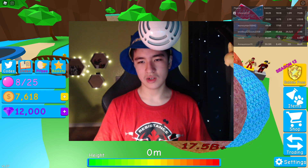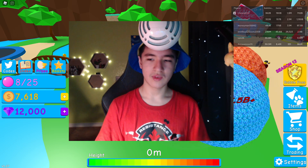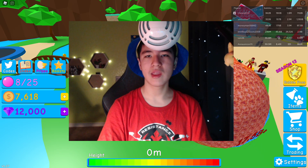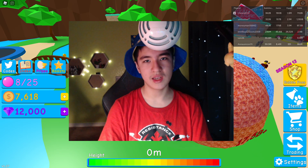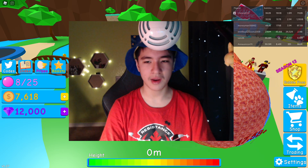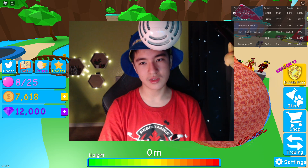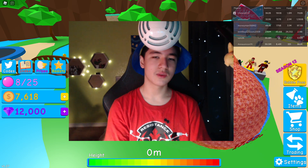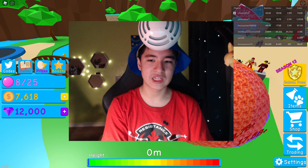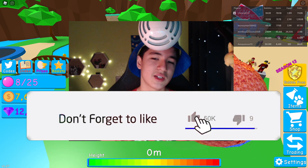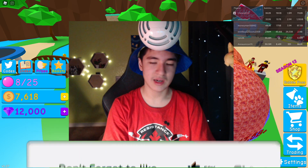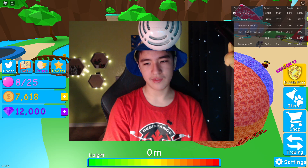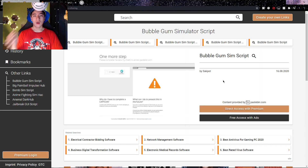If you guys are excited for this or you're looking for an executor, I will be giving away a free Synapse X key every 1000 subscribers. We are pretty close to 6k, so I recommend you guys stick along so you can be here when we reach that 6k and maybe get a chance at winning a free Synapse X key. Anyways, let's just get right into the video.